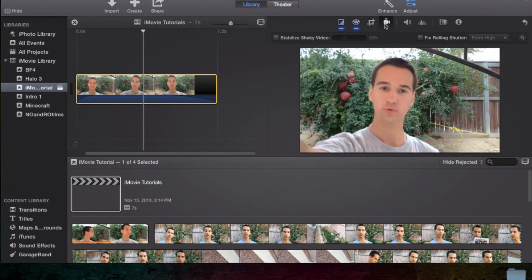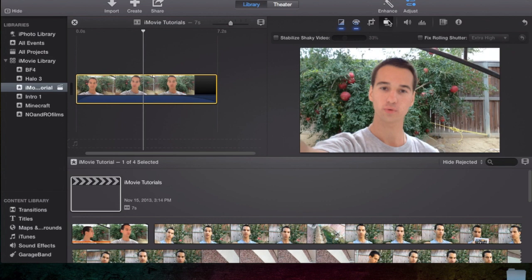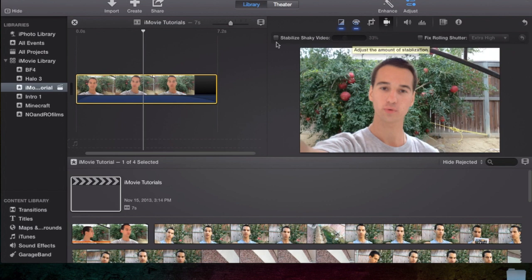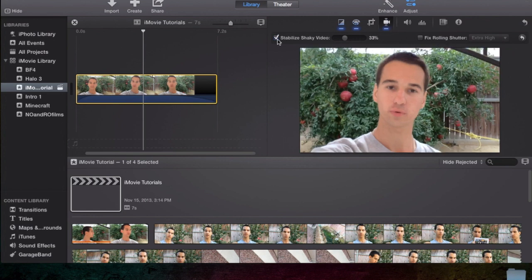I'm going to select the clip. We were previously in cropping, so we're going to go straight into stabilization. To start off, it's going to be right here, stabilize shaky video. This is the most basic how to stabilize a video. When you click it, it will do this little processing thing.